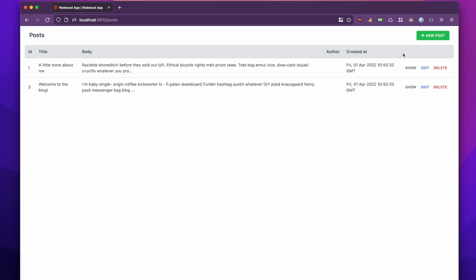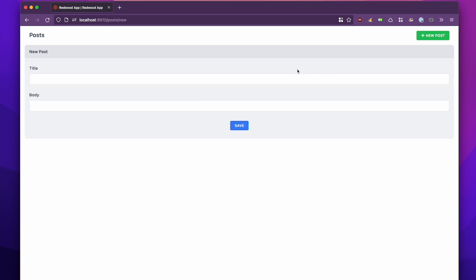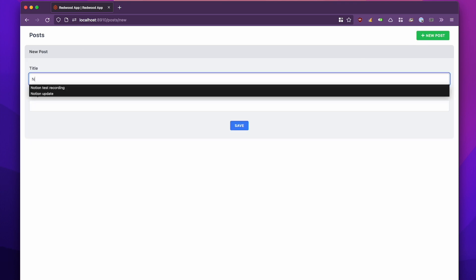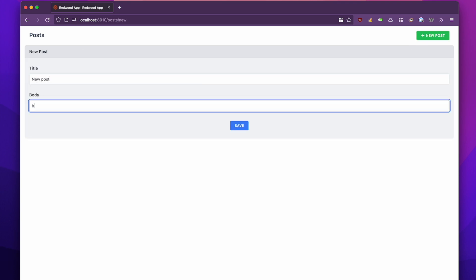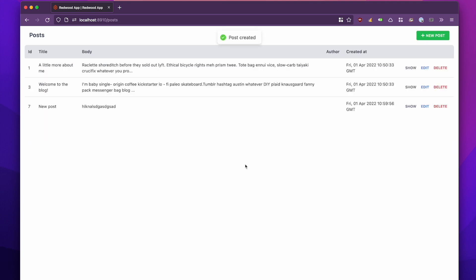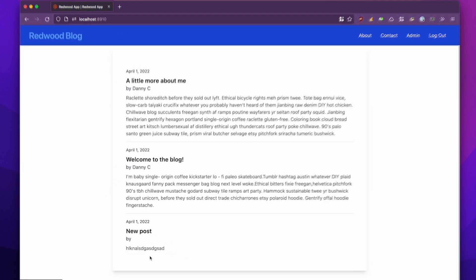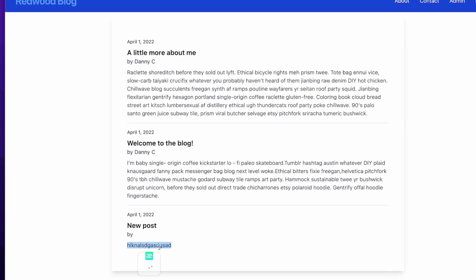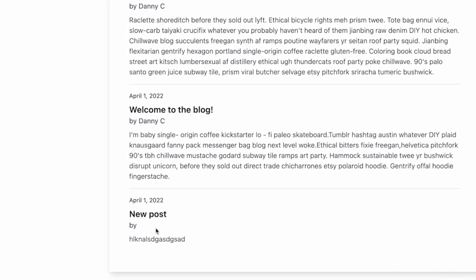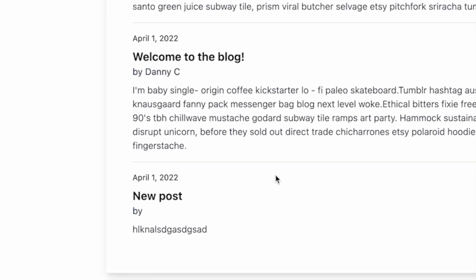Now when I go and add a new post and I go back to the home screen, the title comes through, the body comes through, but the author name never does.